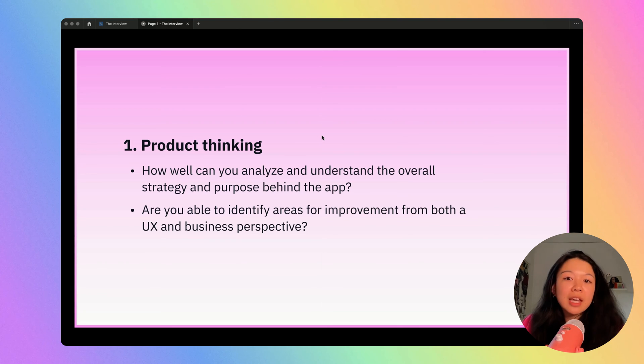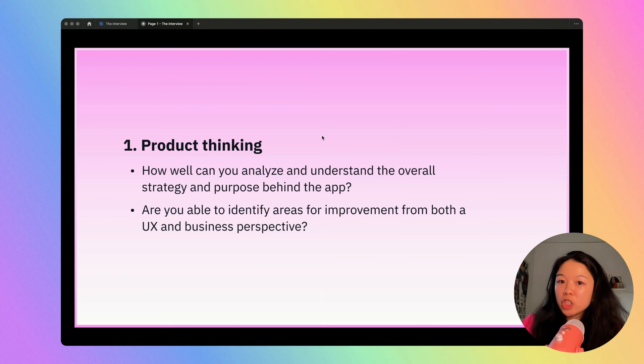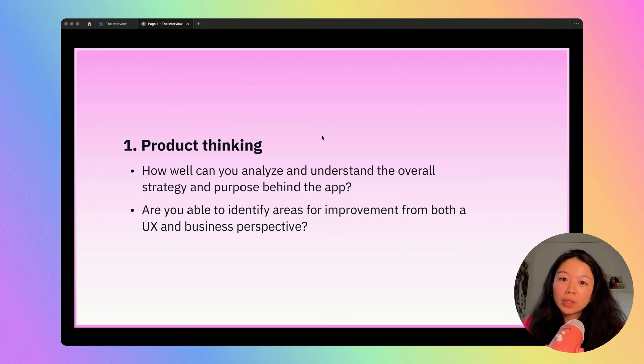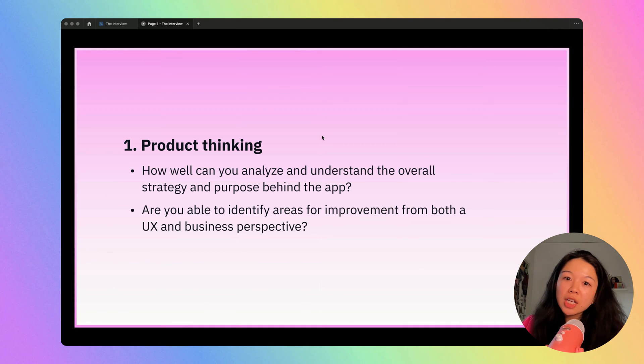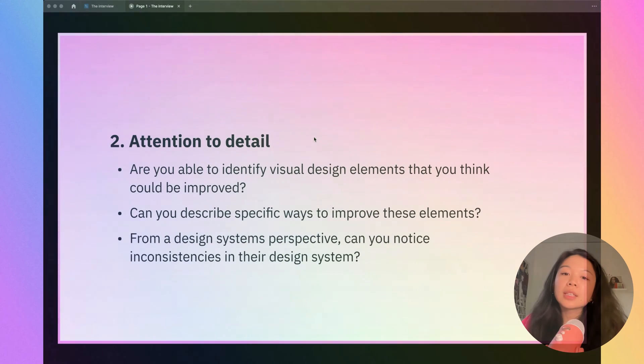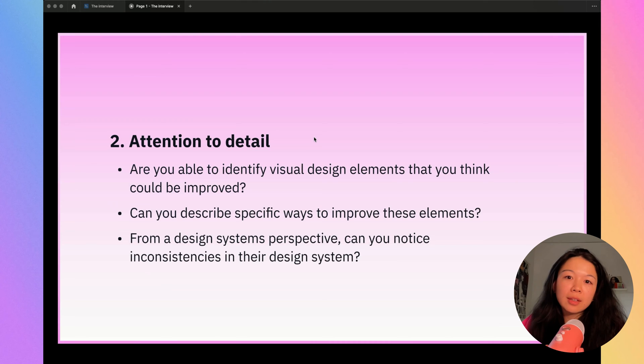A lot of times the interviewer will ask you, what feature would you add next? This is a really important question to answer because they're trying to gauge your understanding of product strategy as well as business strategy.